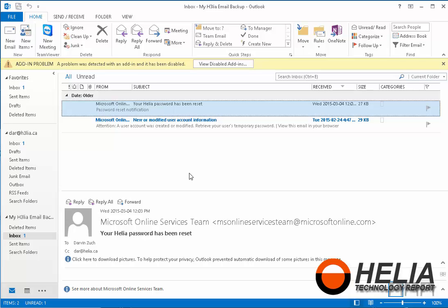This is Dara with Helion. Thanks for watching. Visit us online at www.it-support-calgary.ca. Bye for now.